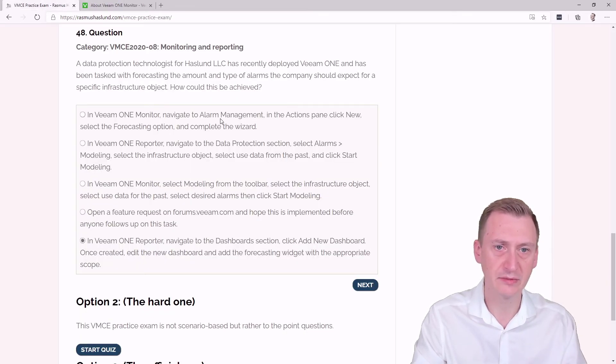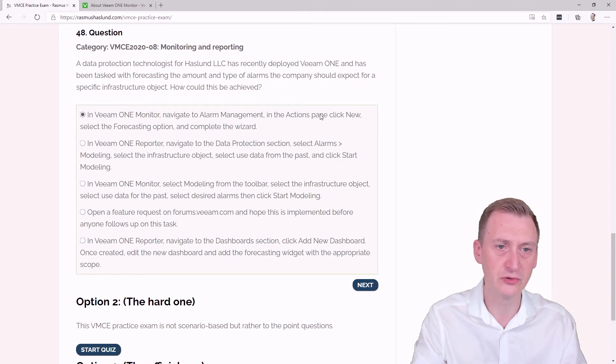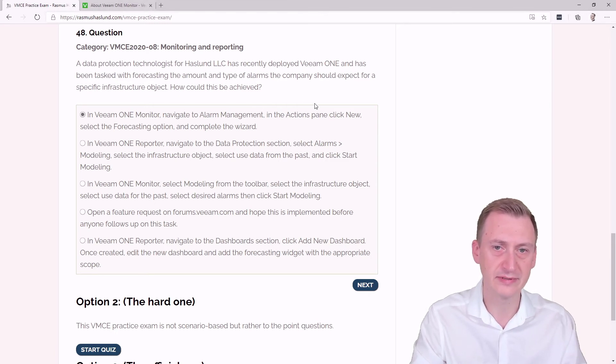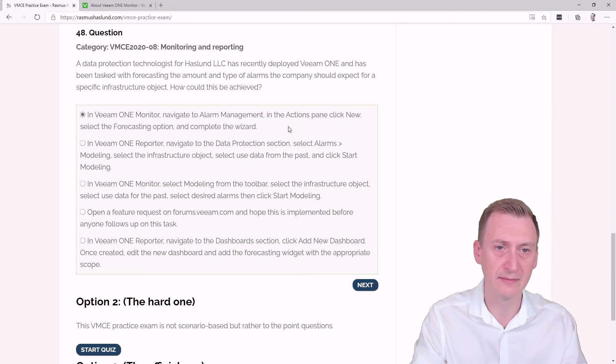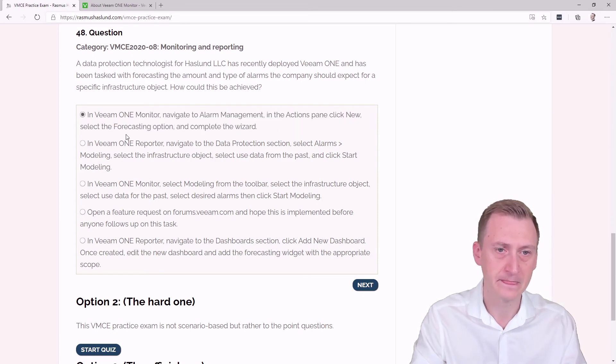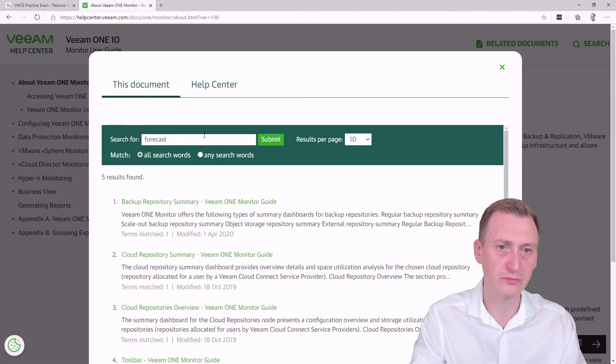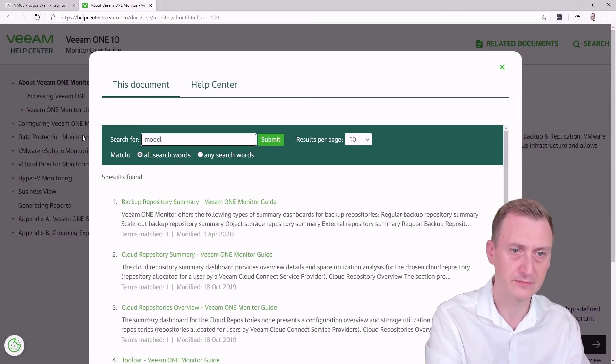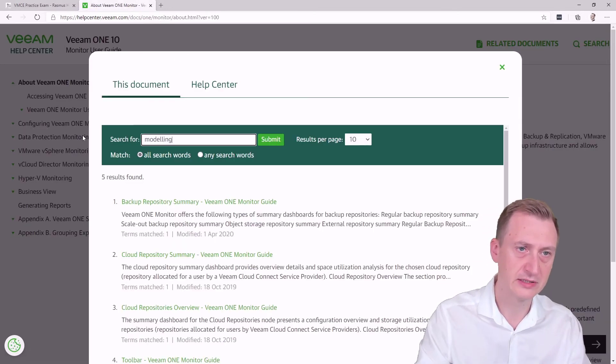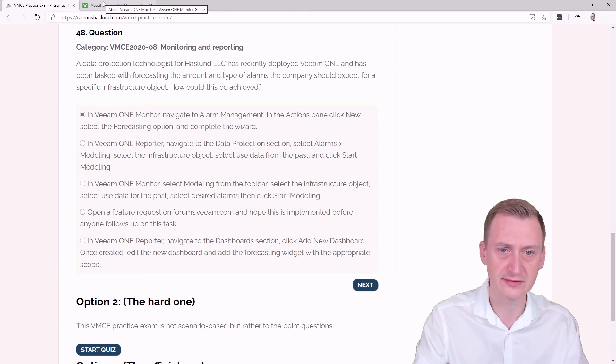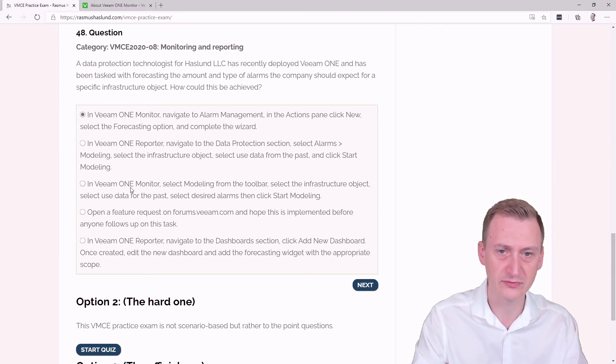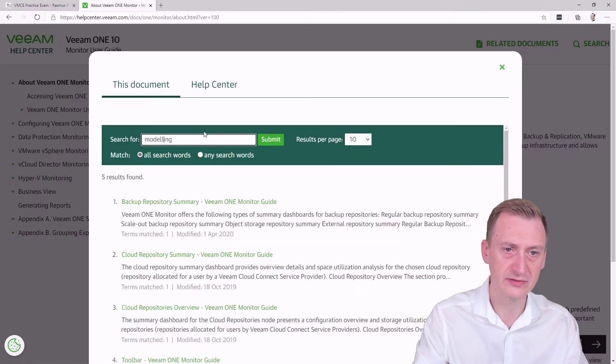Or if we go back and take a look here at some of the answer options, we could even maybe guess a little bit. So for example here, it says go to Alarm Management Actions pane, New. Yeah, actually this sounds a lot like making a new alarm, to be completely honest. But if we take a look here, it says select Modeling. So modeling could be a search word here. And there was that with one or two L's, let's take a look. It was with one L, according to this.